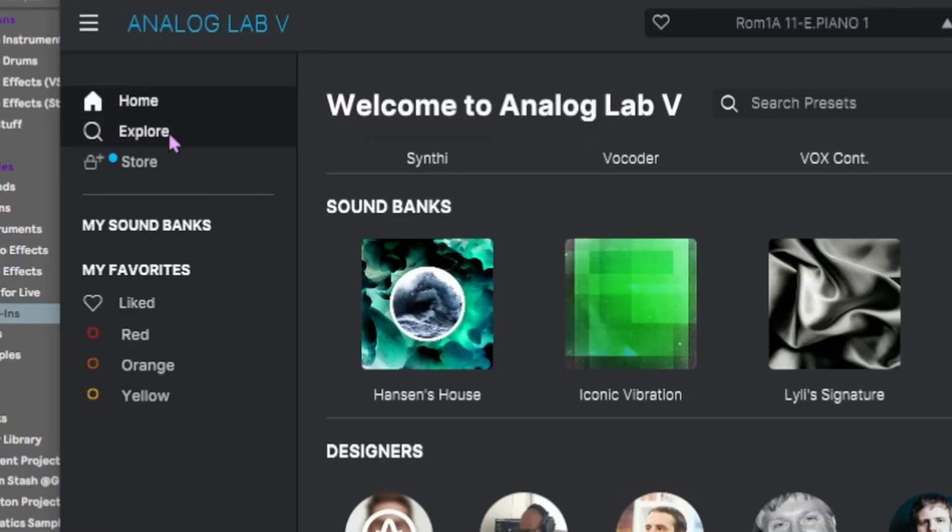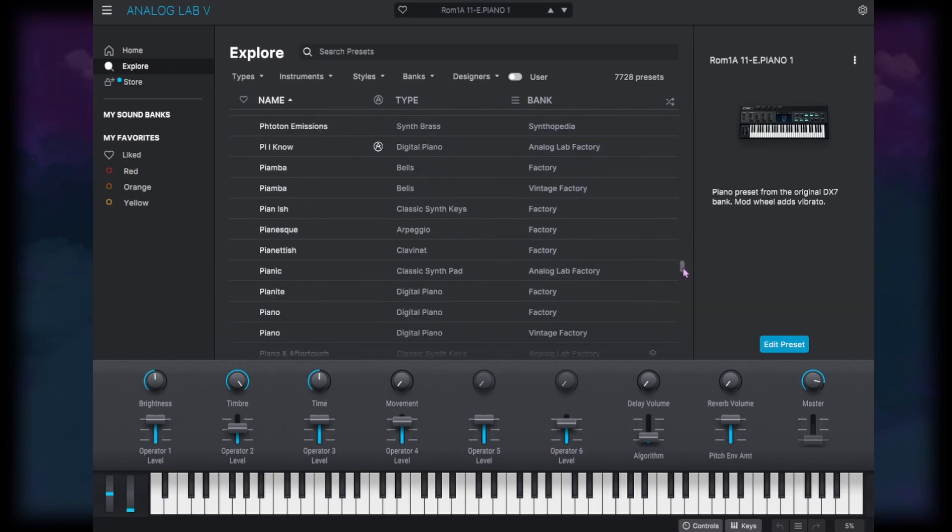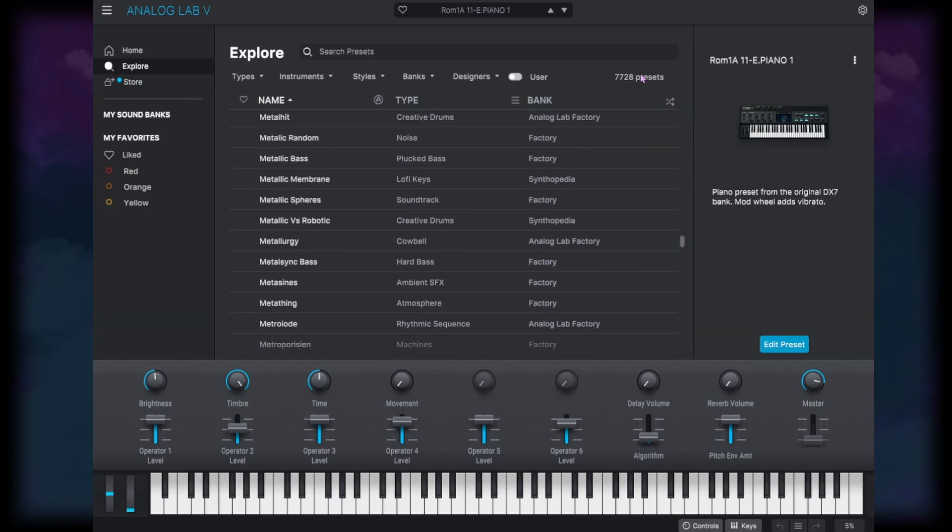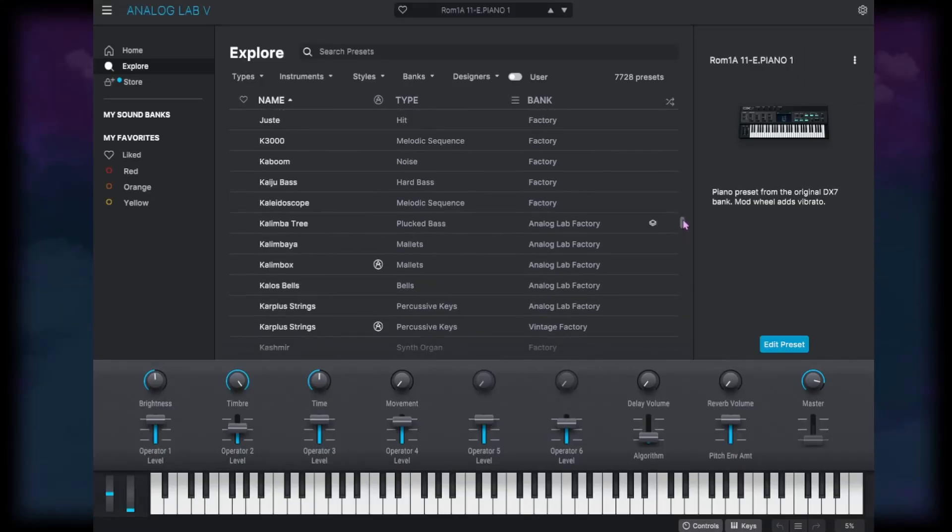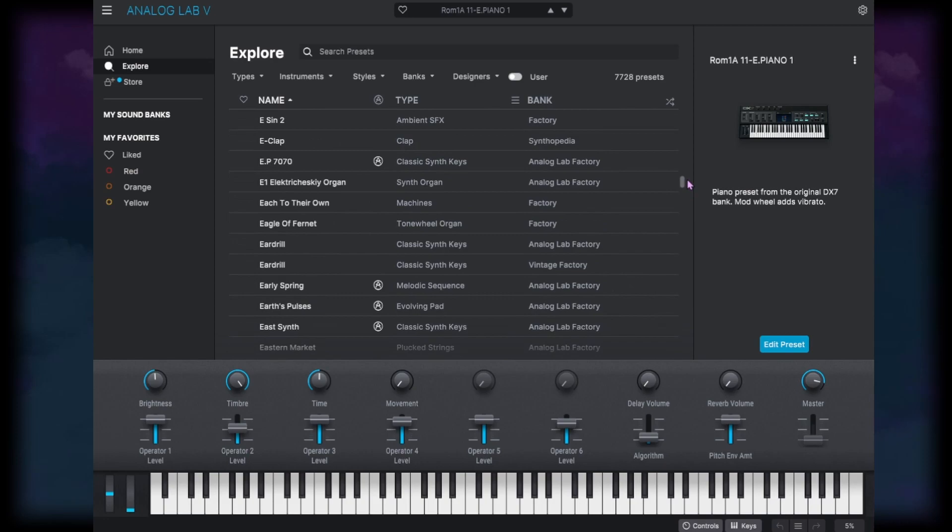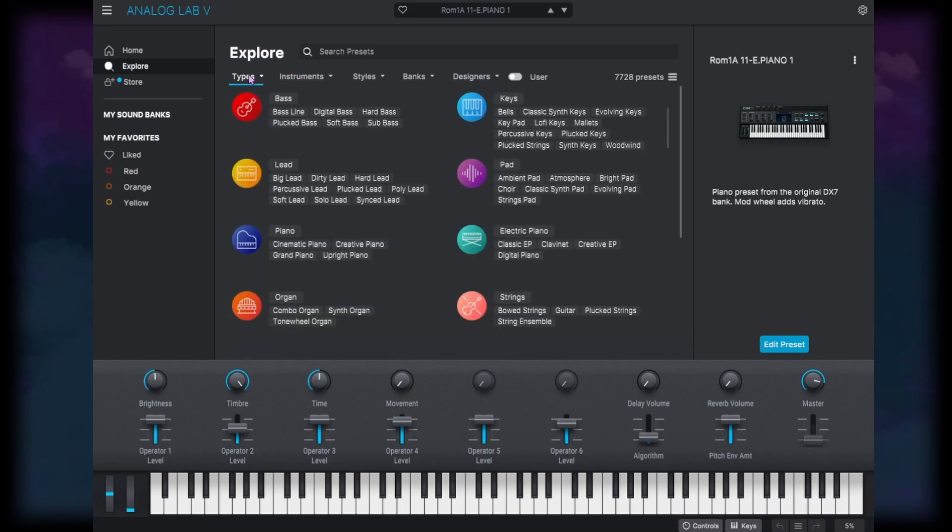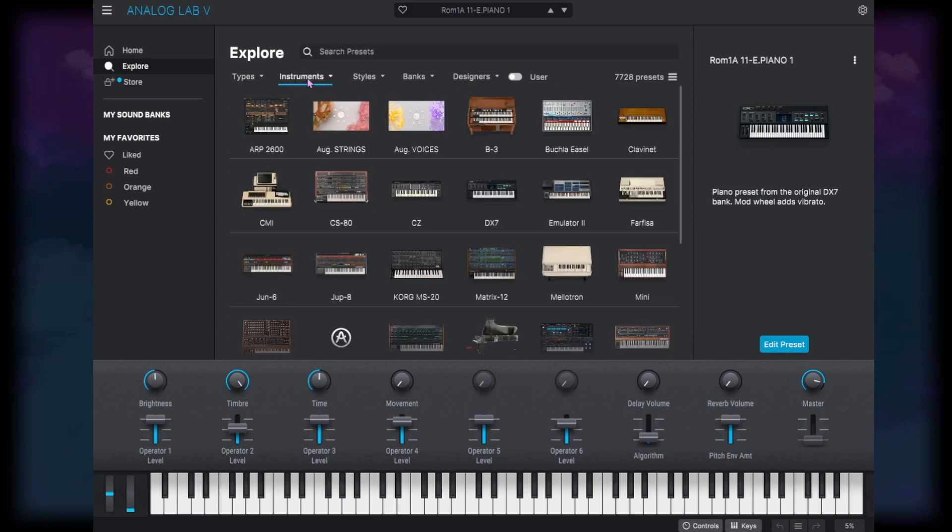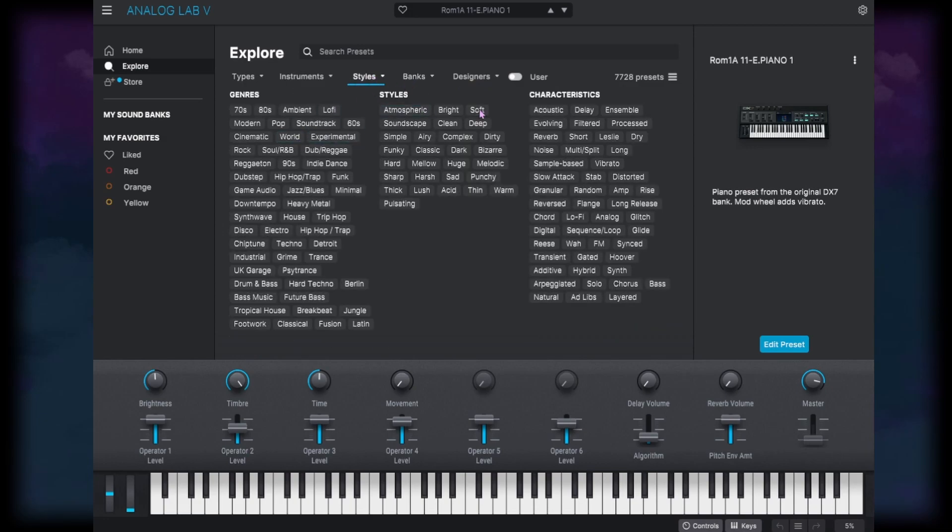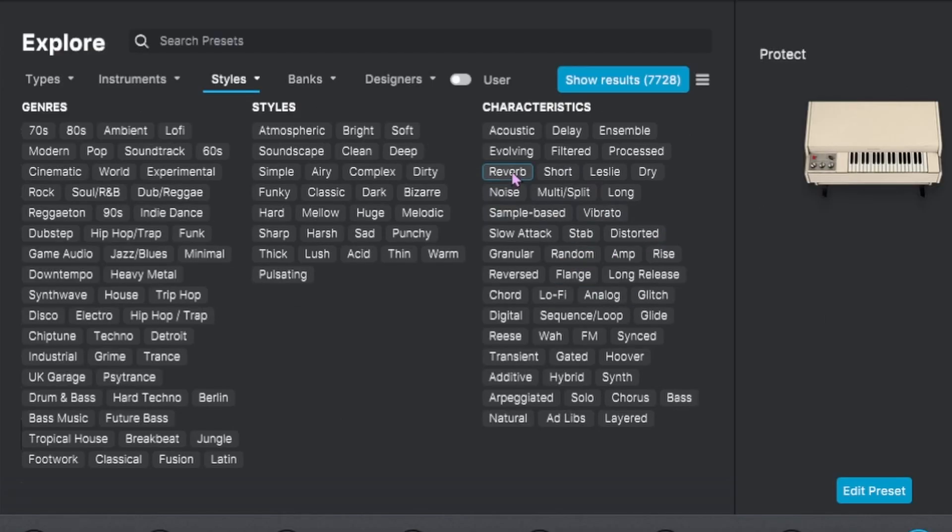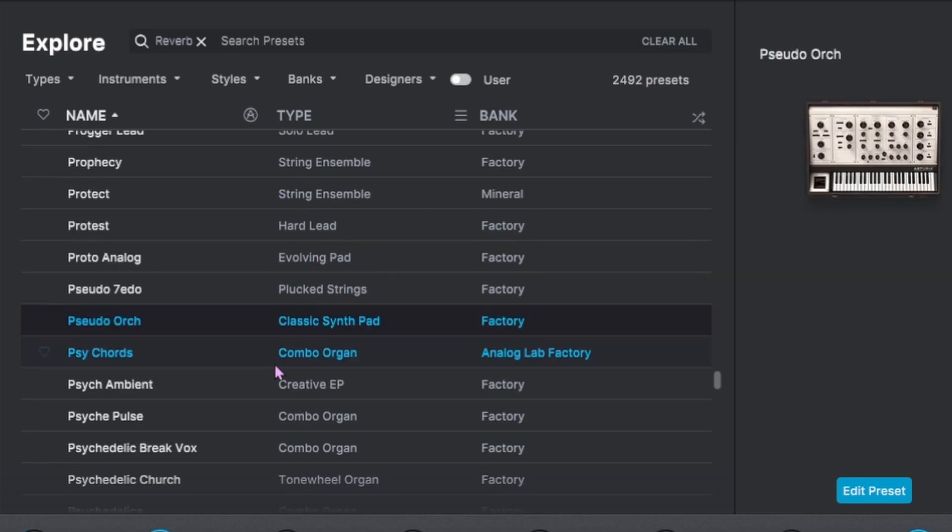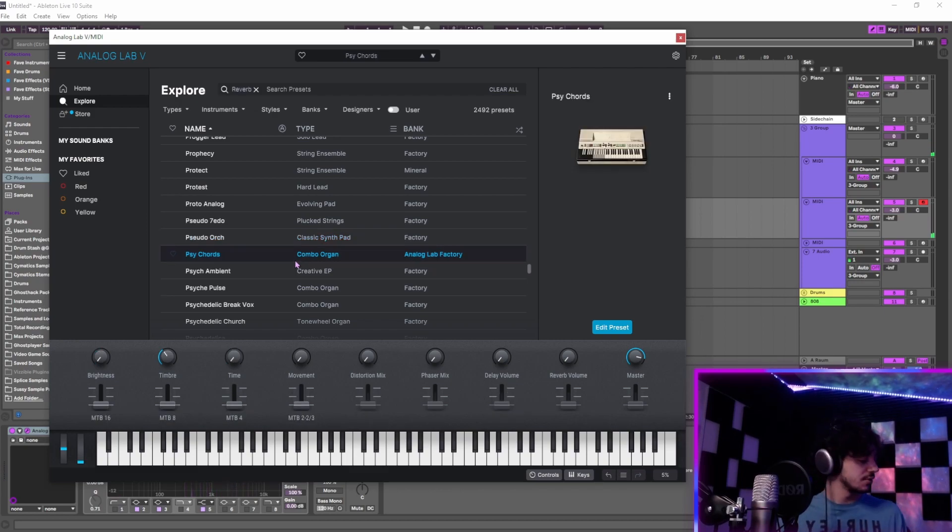The next tab here is the explore page, and this is where you're actually going to be going through all of the presets. And you can see we've got 7,700 presets. So that is an insanely large amount, and it's going to be way too many to scroll through, which is why it's really nice that they include the different ways to sort by type, instrument, styles. They have these characteristics that they've added on to all the presets. So we can search for things that have reverb on them, and now we've got 2,000 reverb presets.